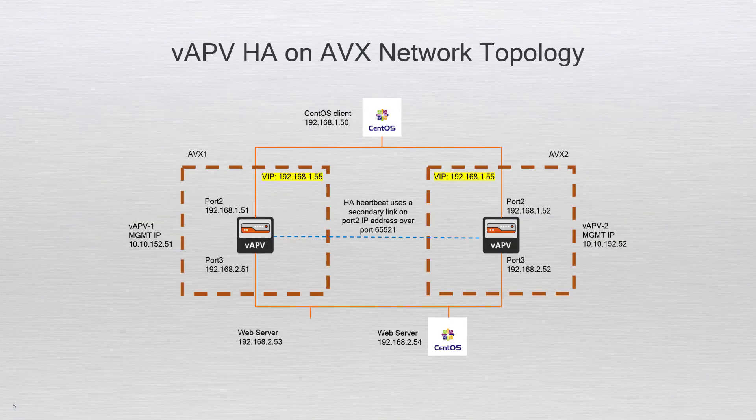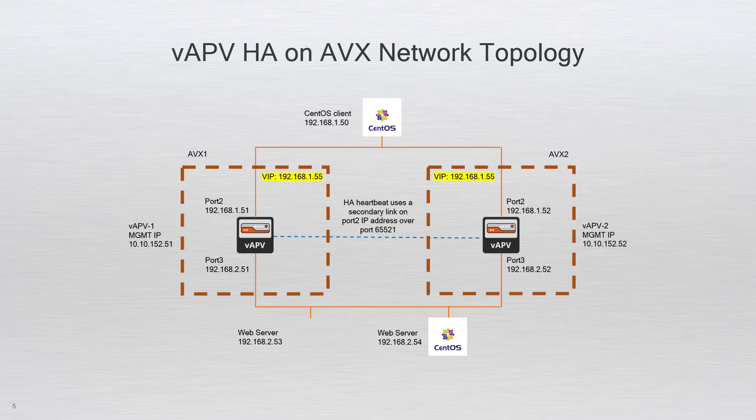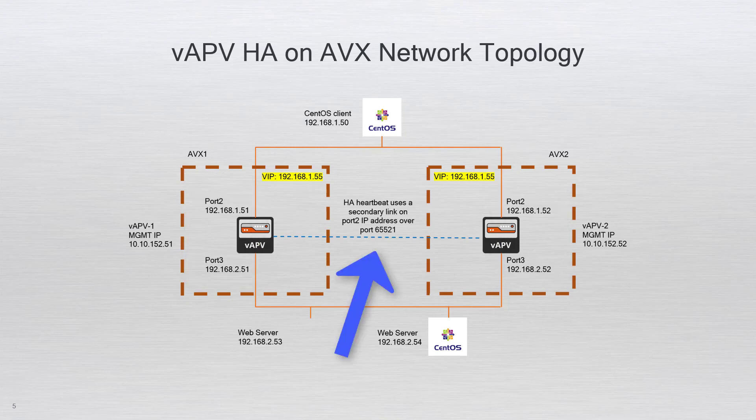Here is the network topology for the vAPV HA on AVX deployment. We have the following key components: two AVX appliances, two vAPVs with one deployed on each AVX. Each vAPV has an ingress and egress port for traffic. Each vAPV has a heartbeat port that monitors the HA status. This port is a virtual port on the AVX virtual switch that is bound to a physical port on the AVX appliance.